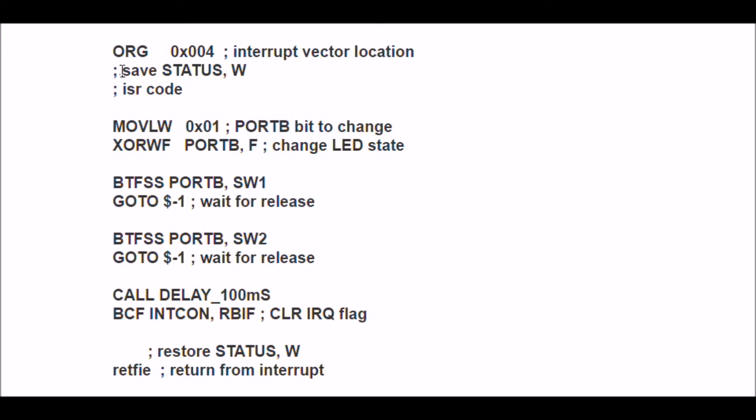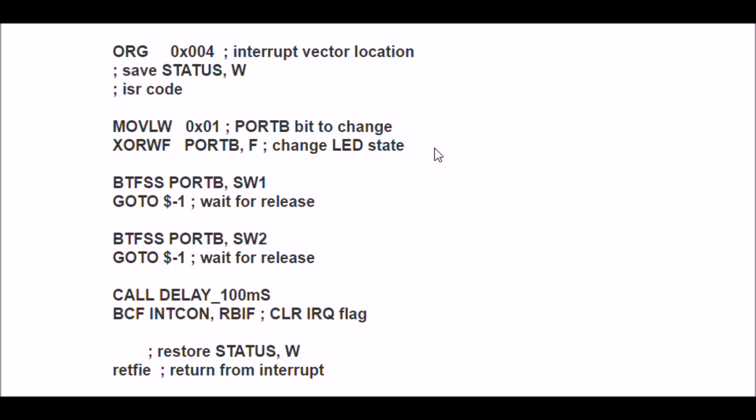Nonetheless, I saved my status and W registers, and the code is simply this, that you saw when I pushed a button. No matter what button I pushed, be it 1 or 2, it comes here. All it did was use an XOR function to toggle the state of the LED, or LED1, that you saw in the video.